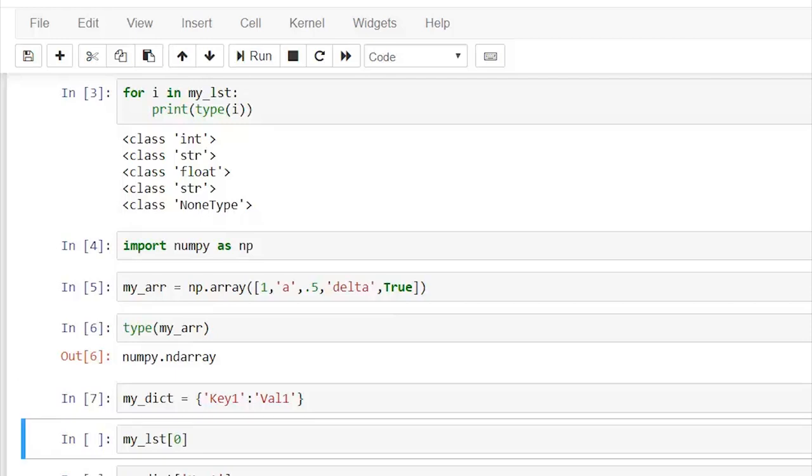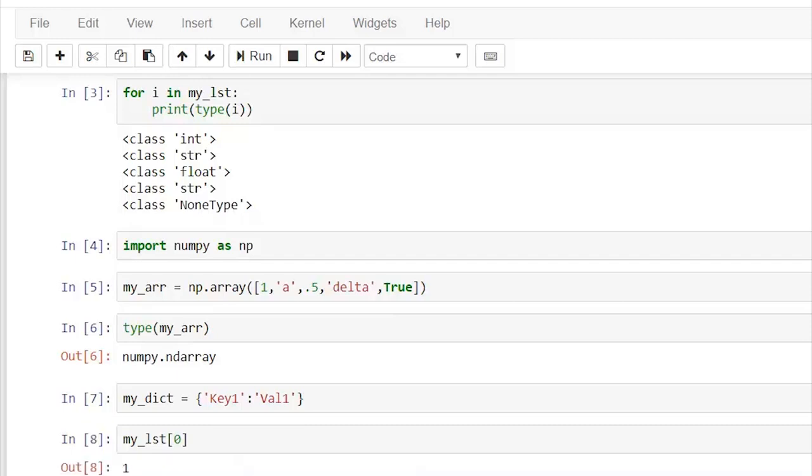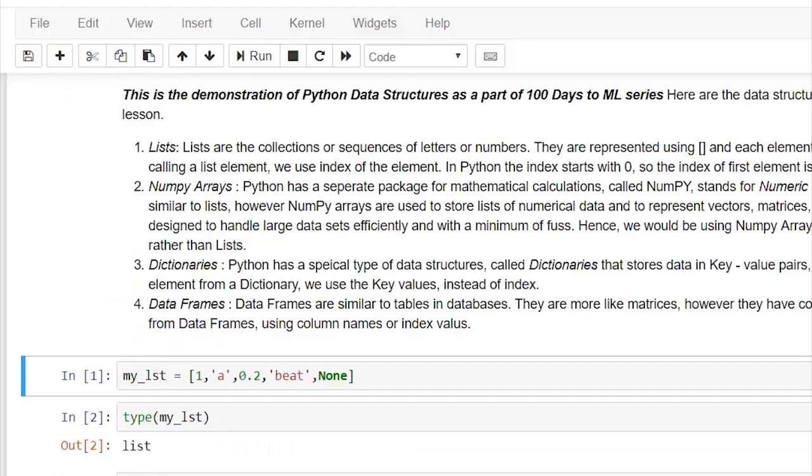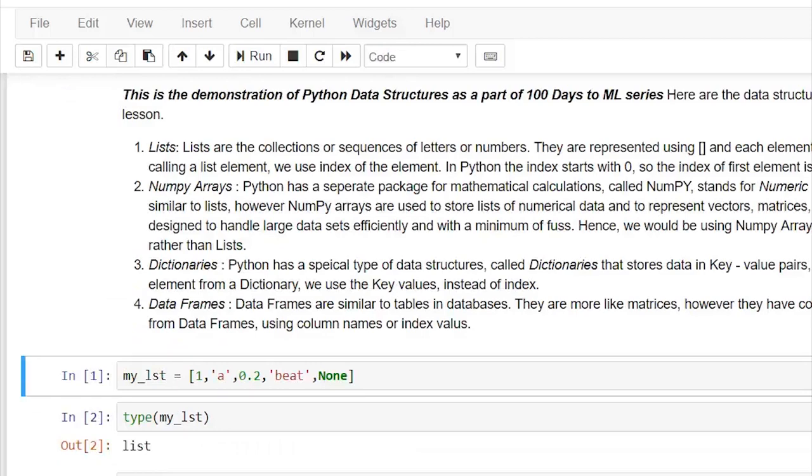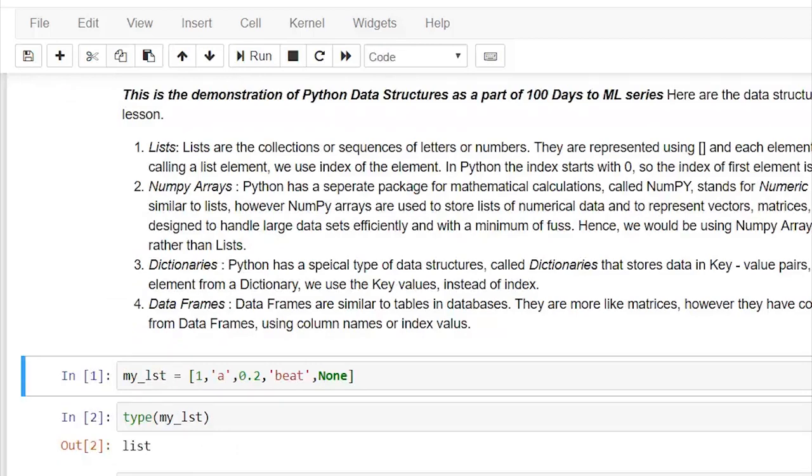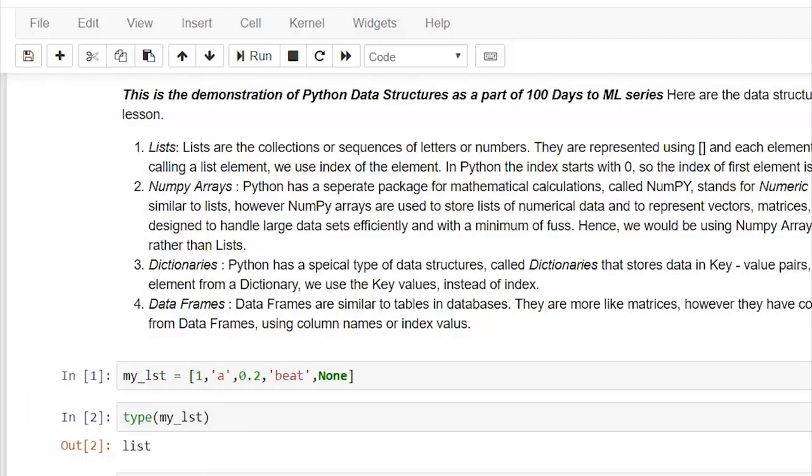Let's see how we call a list element. List elements are called using index values. For Python, the index value starts with 0. So what would be the output of my_lsd[0]? It is 1, and 1 is the first element in my list.